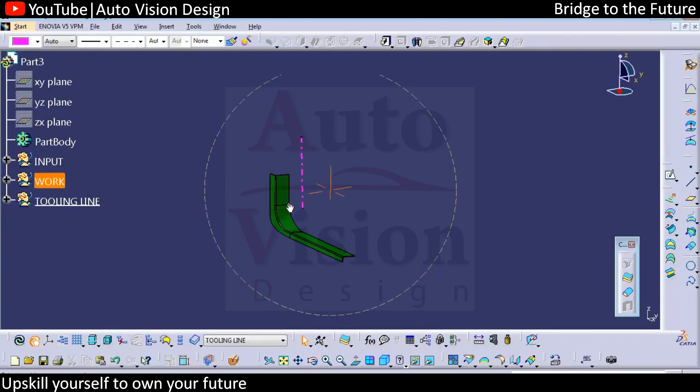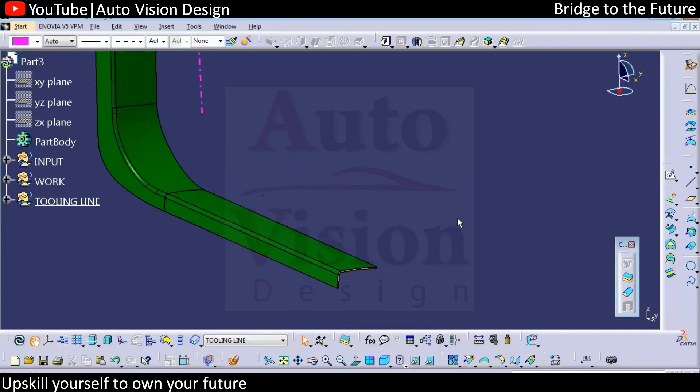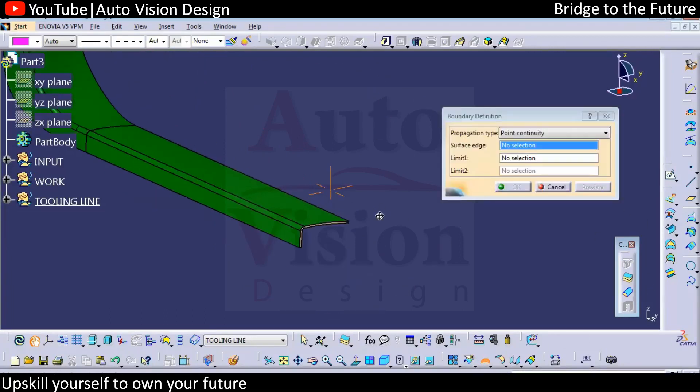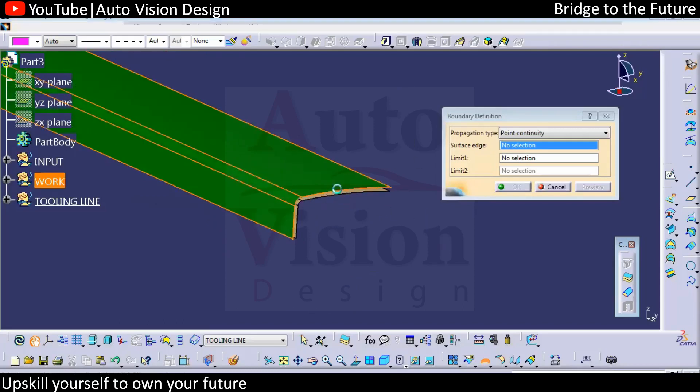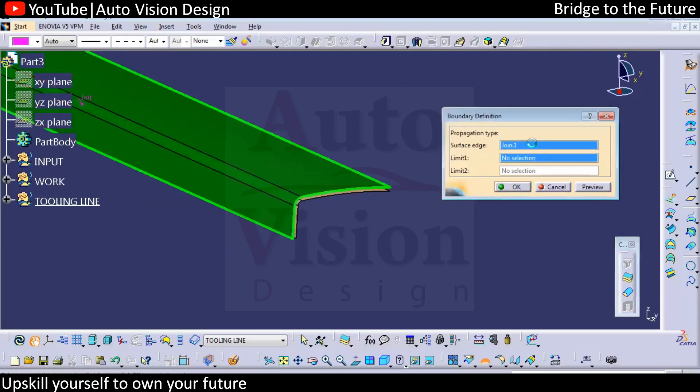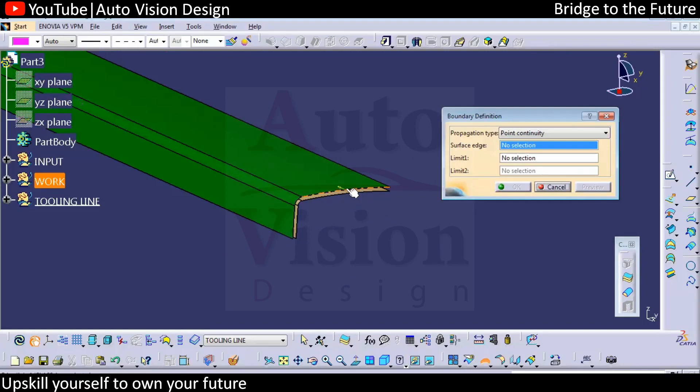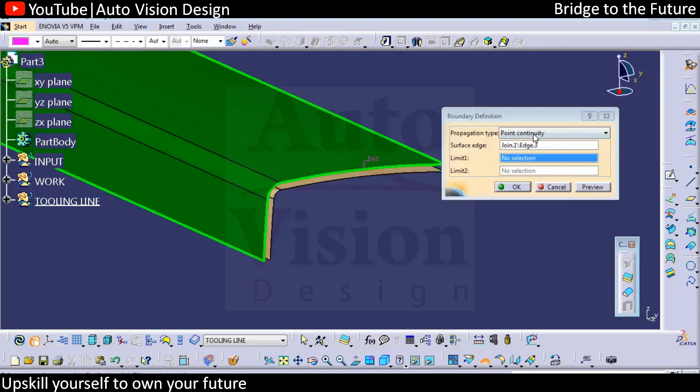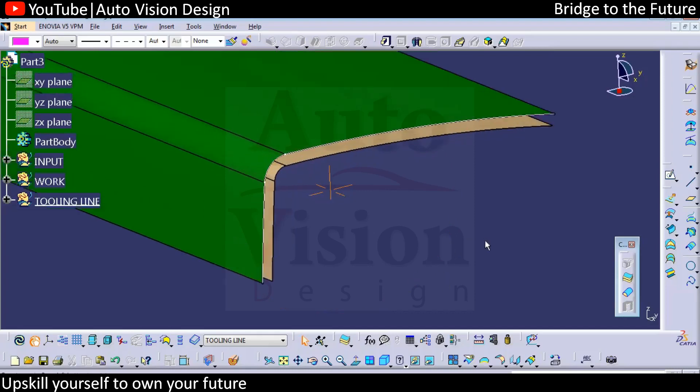We need to find or create the sea surface. We need to select the tangent continuity boundary over here. Select the edge with tangent continuity and then we're going to create a sweep.